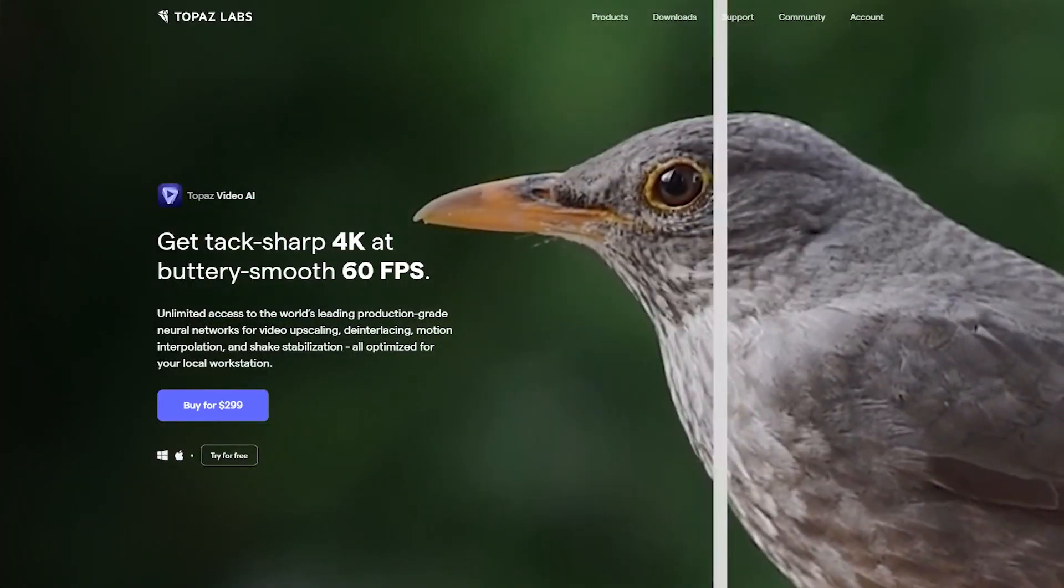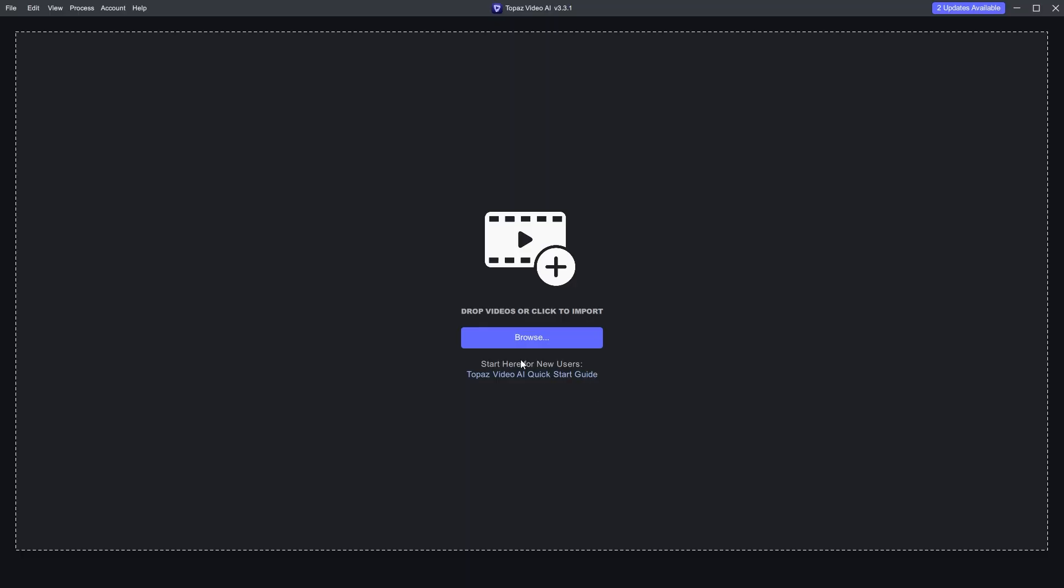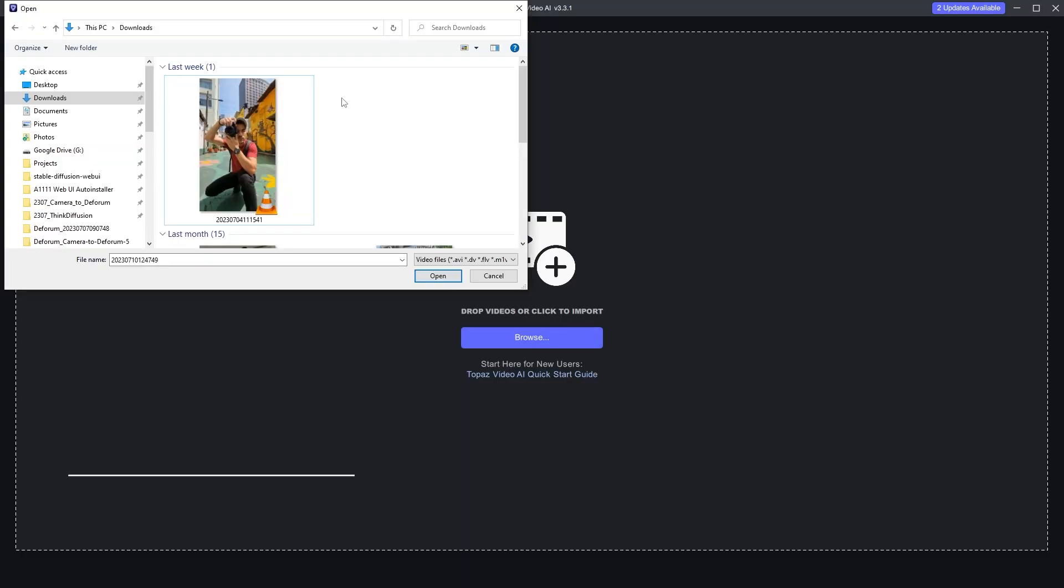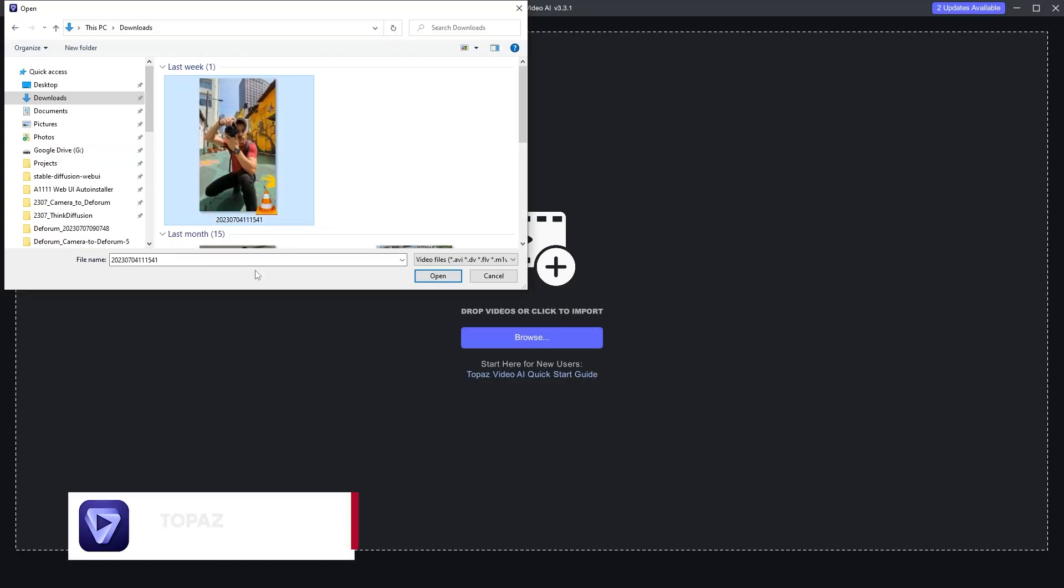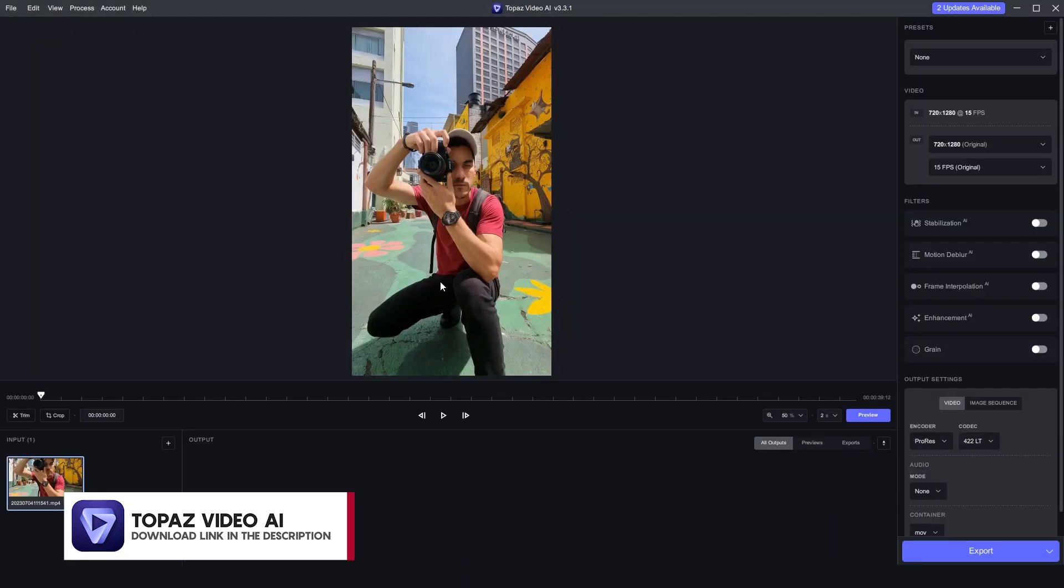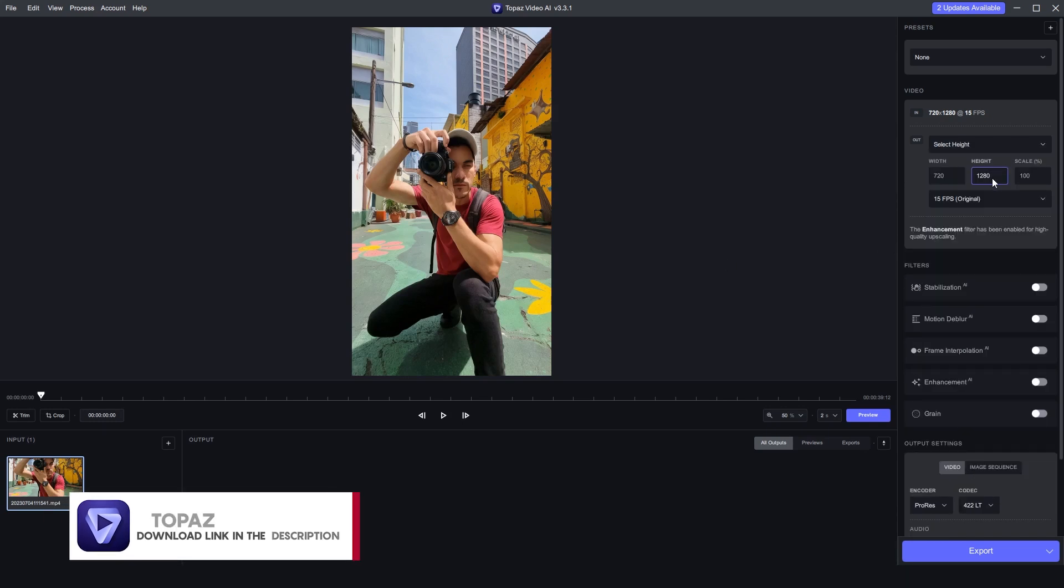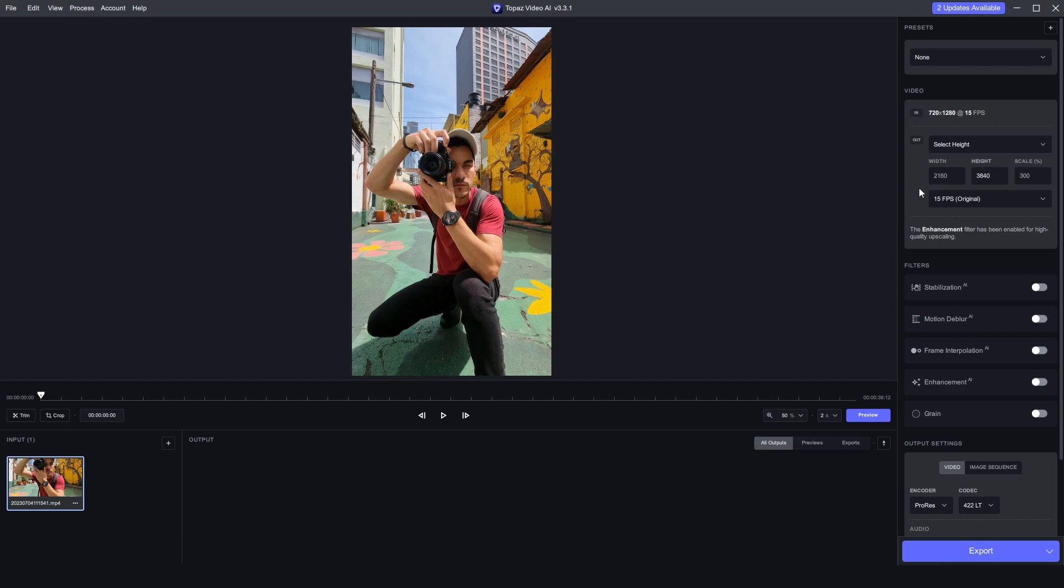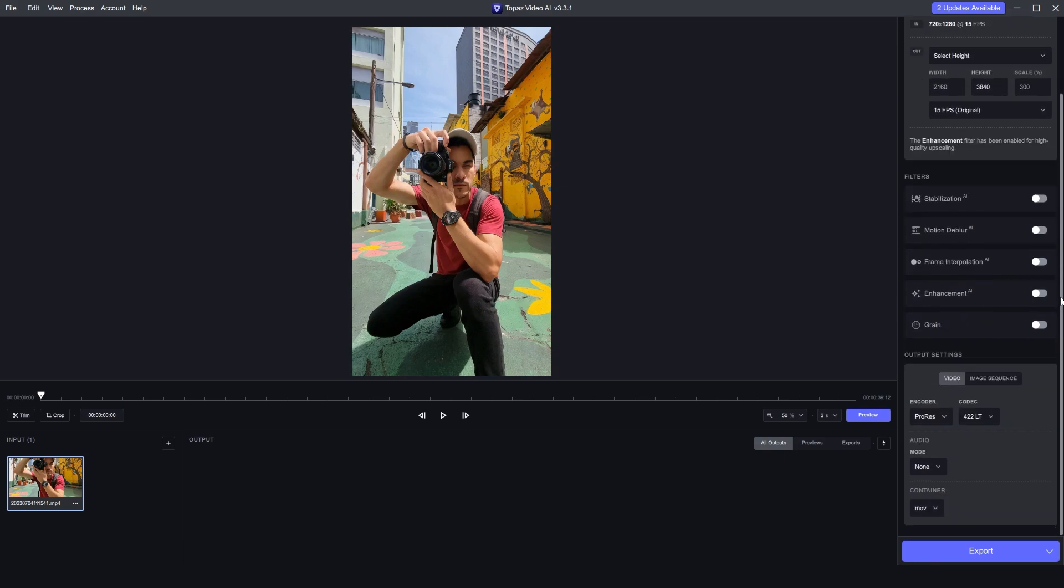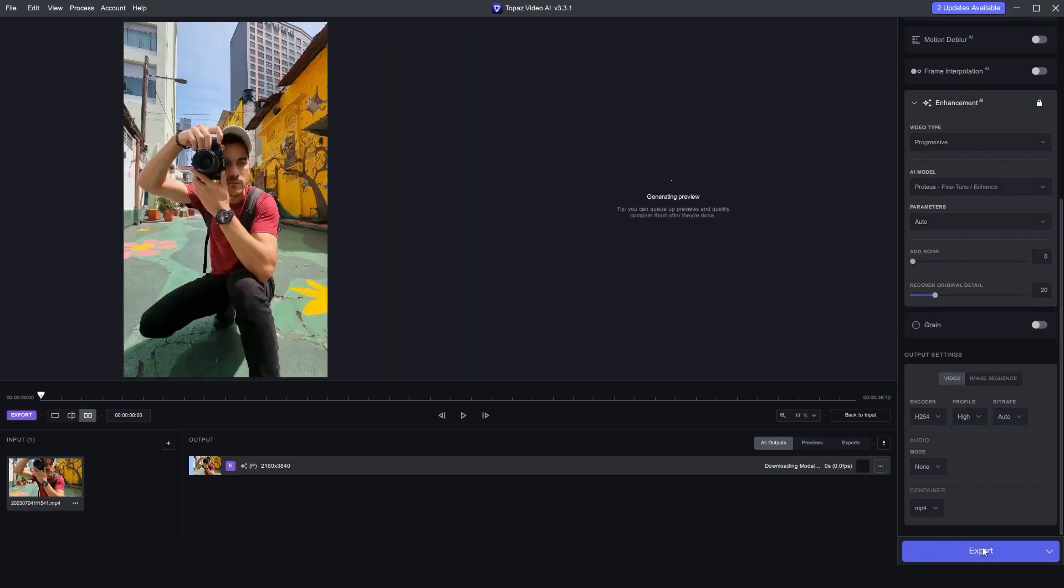This method saves you more time and gives you much more control over the upscaling settings. For example, here I chose to upscale the 720p video to 4K and the results were really impressive.